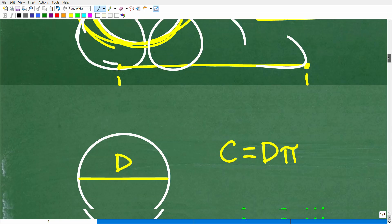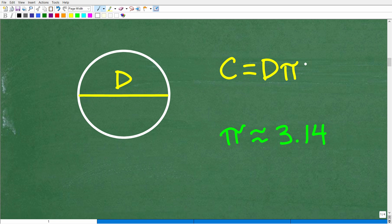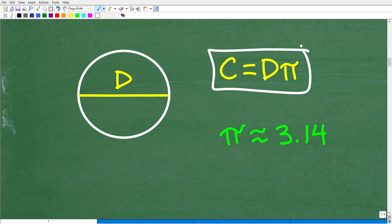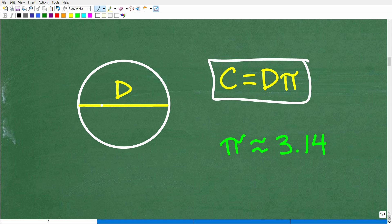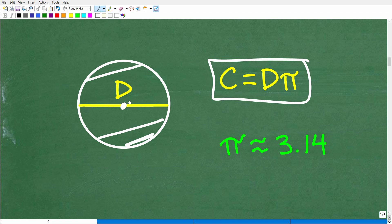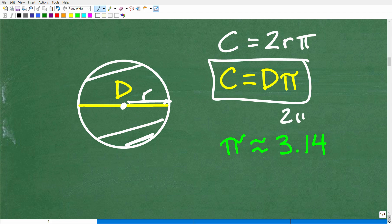There are basically two formulas for circumference. The first is diameter times pi: C = d × π. The diameter is the width of a circle — technically, the longest chord — running through the center. From the center to the edge is the radius. So the second formula is two times the radius times pi: C = 2πr. Both mean the same thing.